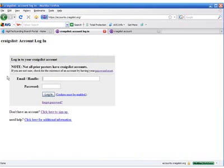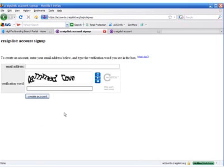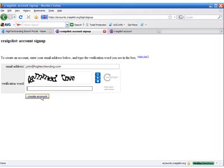Here is where you'll notice that if you have an account, you can log in at this point. Or you can click here to sign up. Simply click on that button, choose your email address, click into the verification word field, type in the verification, and click create account.